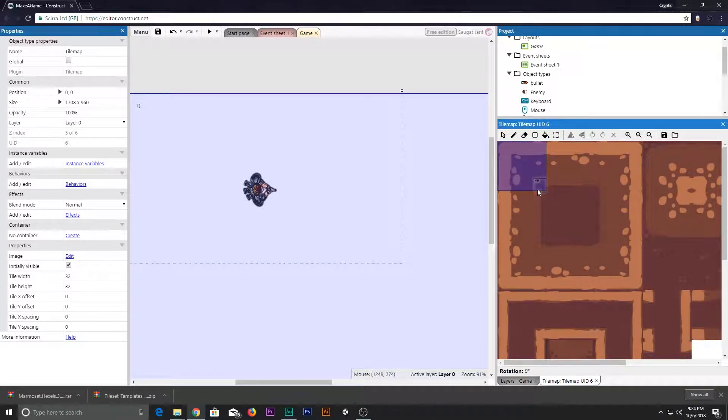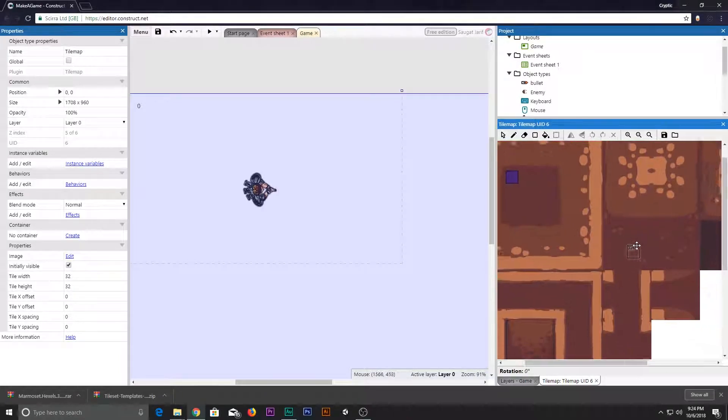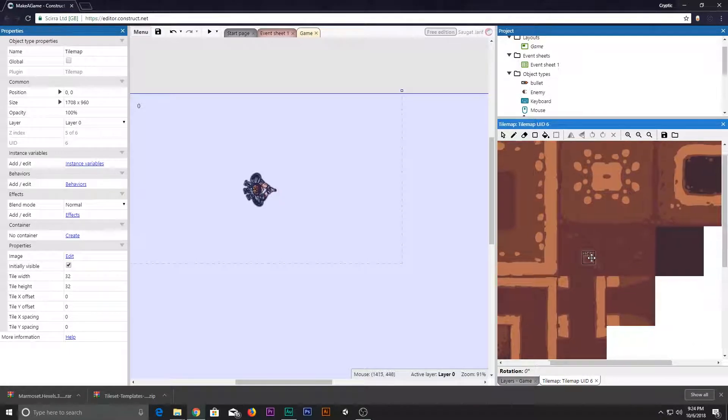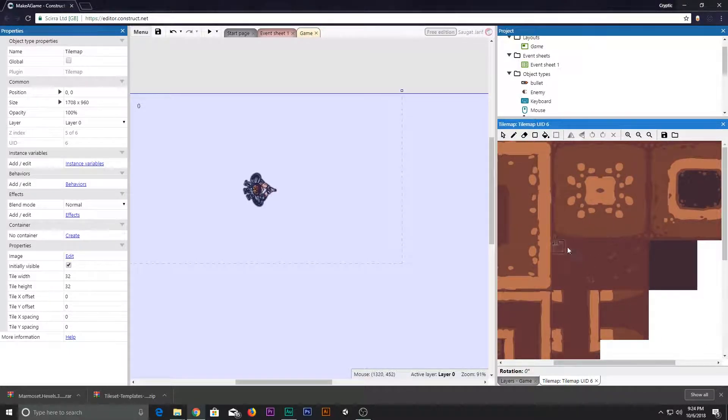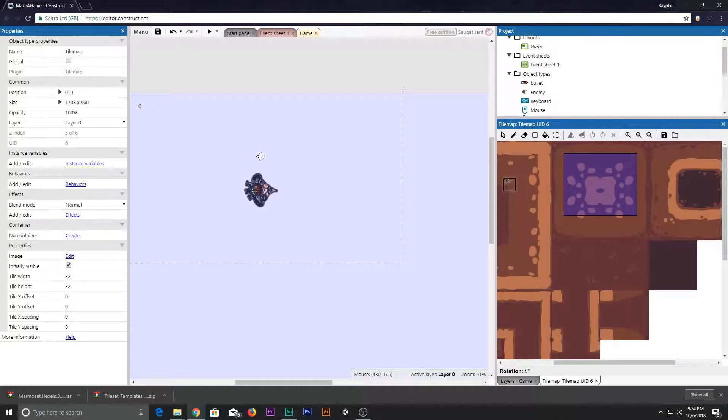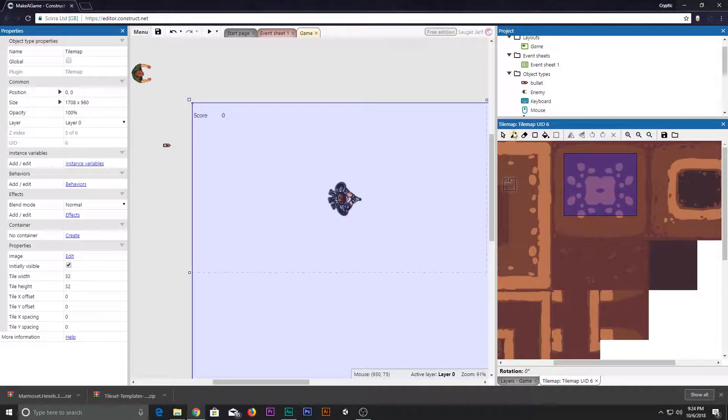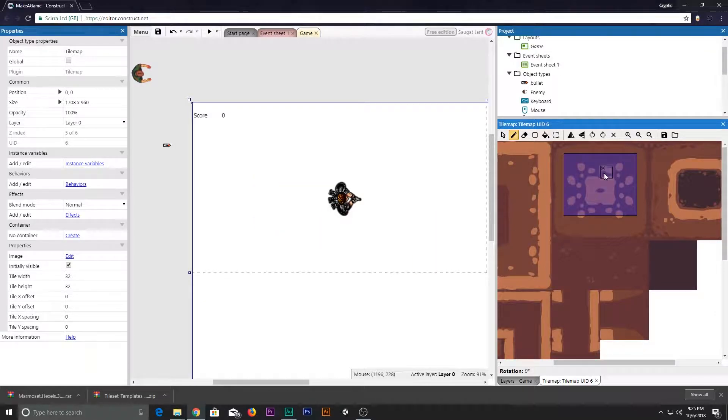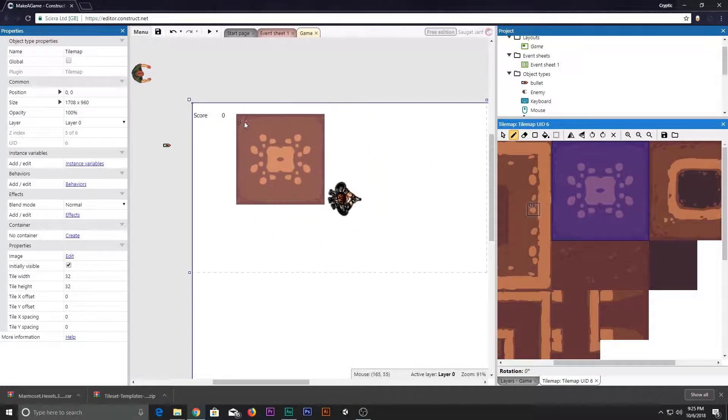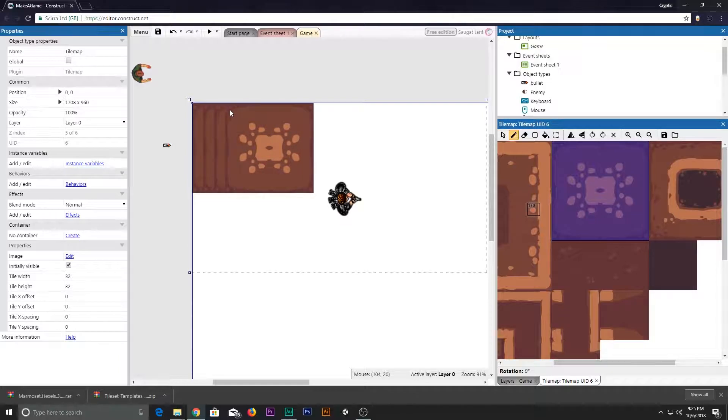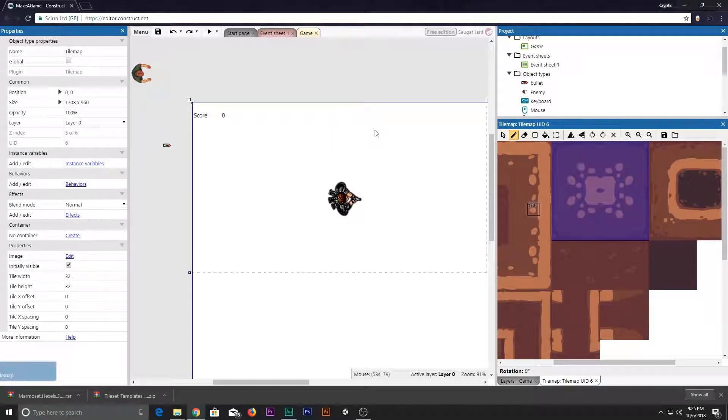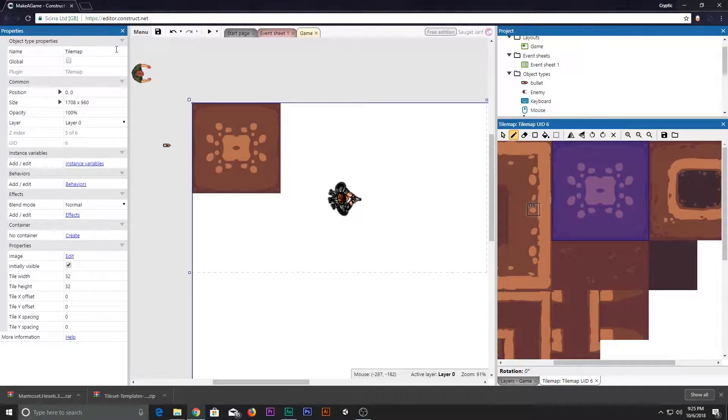On pathfinding found path, the enemy should move along path and accelerate towards player X and player Y. On pathfinding arrived, find path between player X and player Y. That's how simple it is.